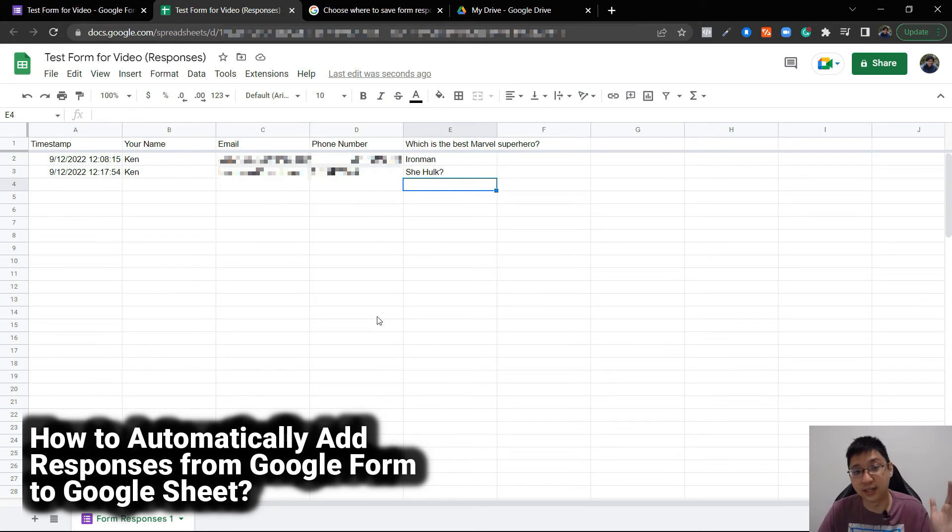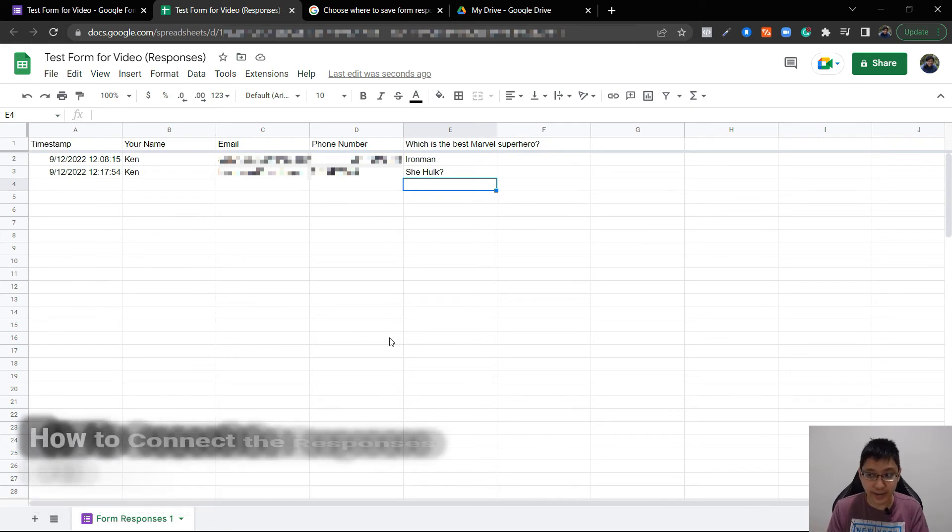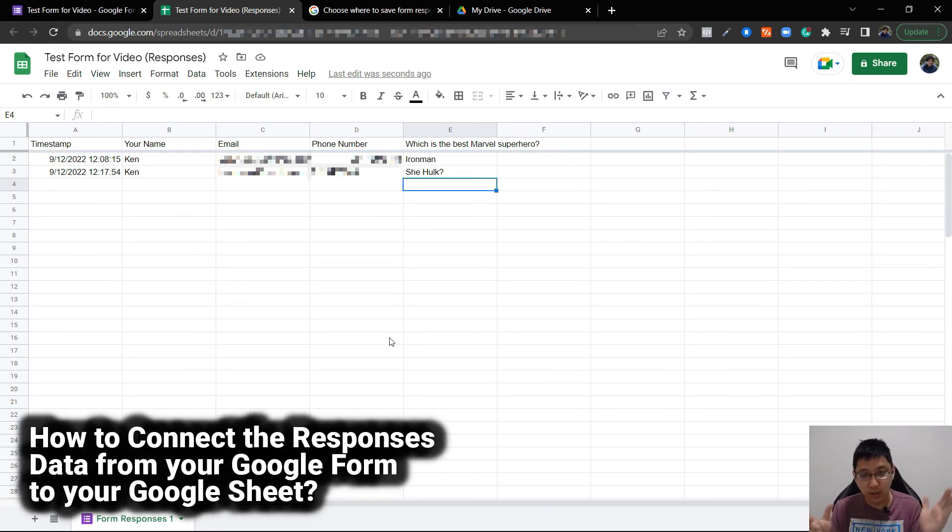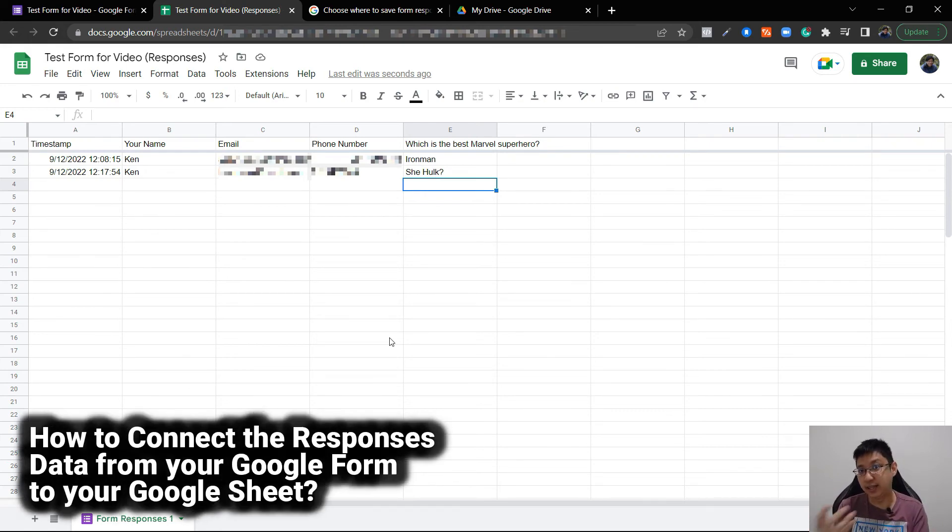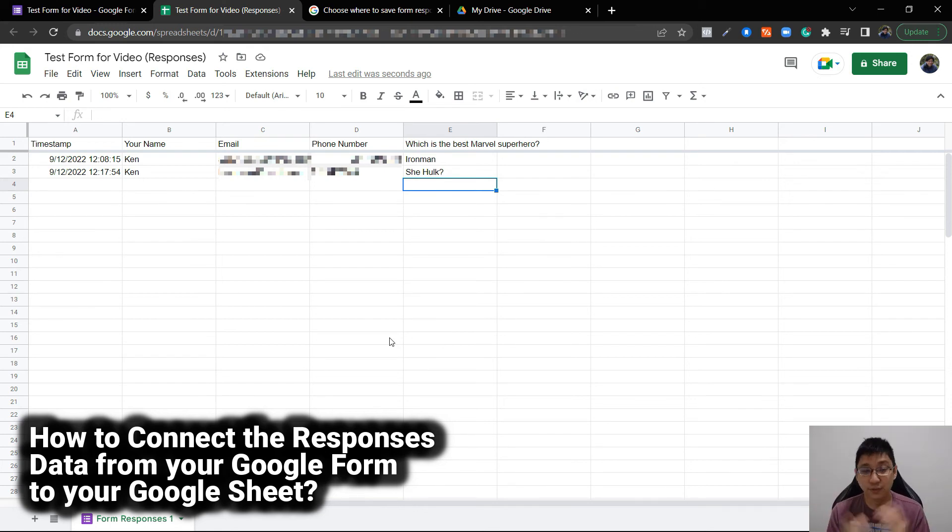So you can directly see all the responses from Google Form here in Google Sheets. That's how you can connect Google Form to Google Sheets. Basically, you create it that way and it's linked. Every time there's a new response, it will appear in the Google Sheet.